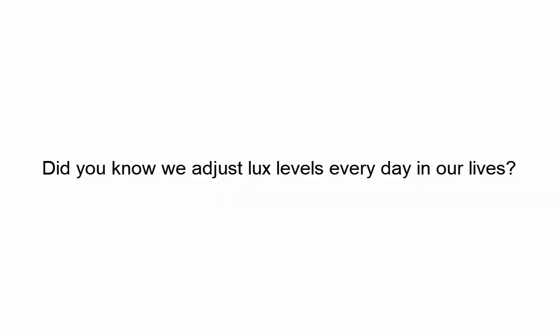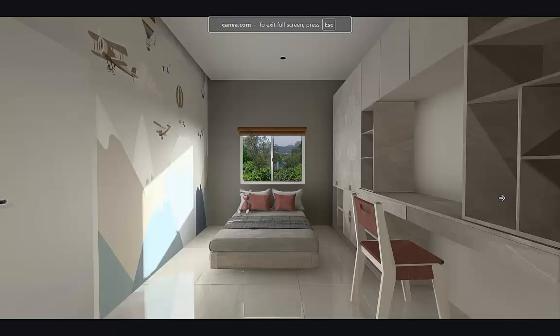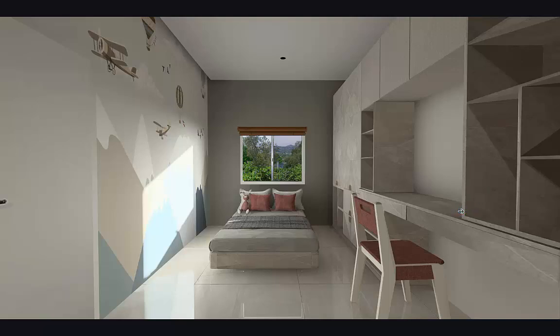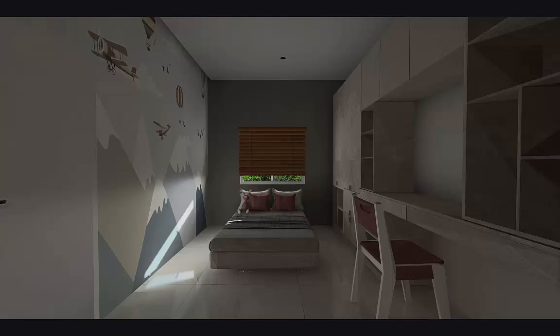We all adjust lux levels every day in our lives. Consider a room with a window — during the day you receive ample light. In summer at 12 PM you receive more light, similar to this rendered image. If you don't need so much brightness, you adjust the drapes or close the curtains. What we're doing is reducing the light coming into the room and hence decreasing the illuminance or lux levels.